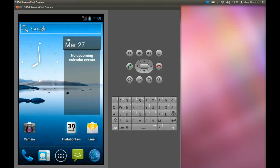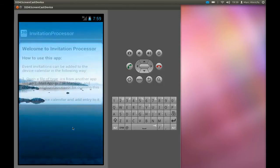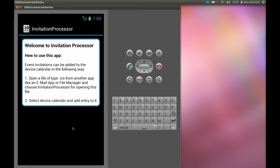Most apps are started by touching the icon in the launcher. That's not the case for Invitation Processor. Here only a short welcome message and a help text is displayed.